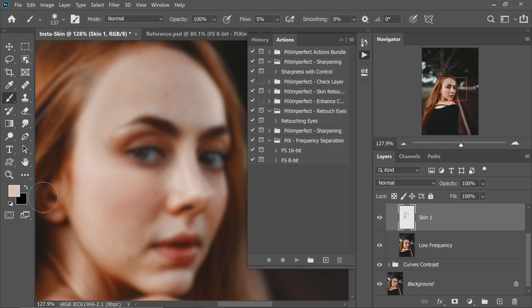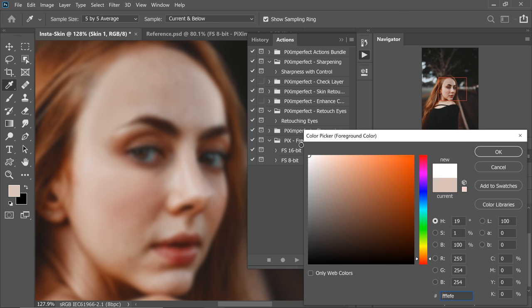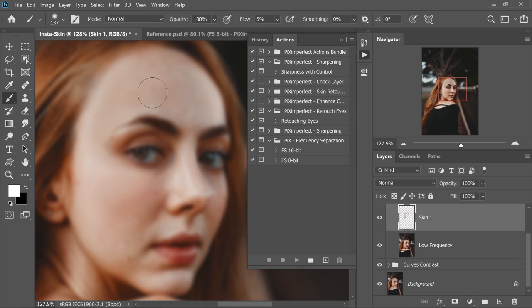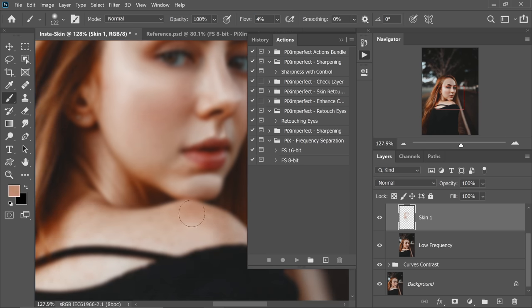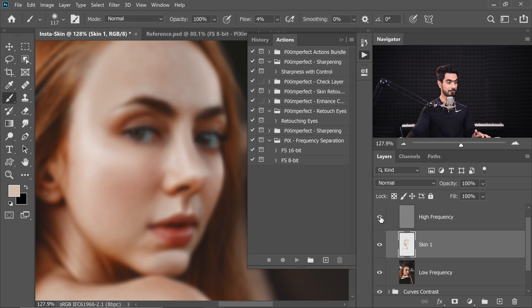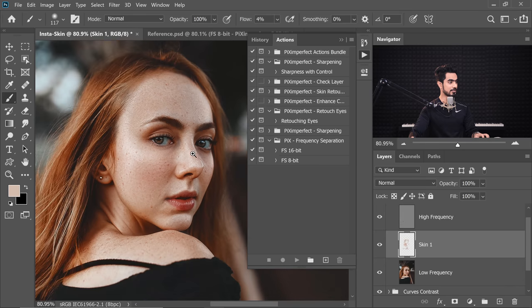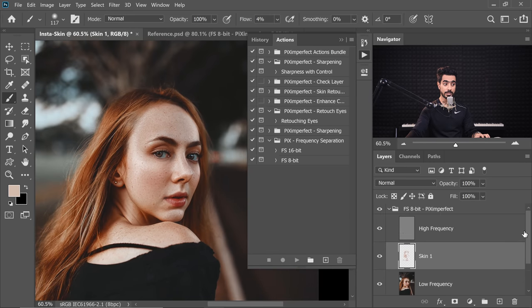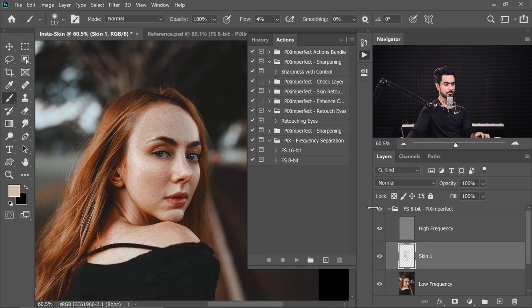You can also pick a brighter color if you want — for instance, you could pick white and start painting with it. Decrease the flow to about 1%. Let's turn on the details — the High Frequency — and see how it looks. Let's zoom out and take a look at the before and after for Frequency Separation.